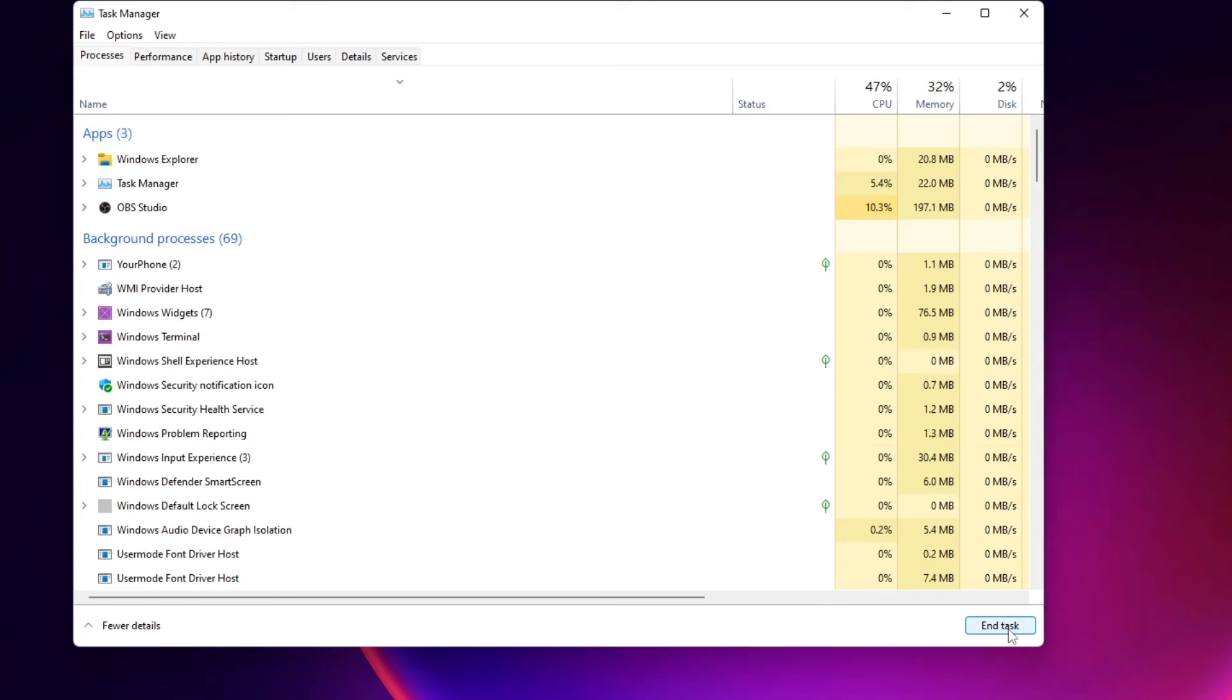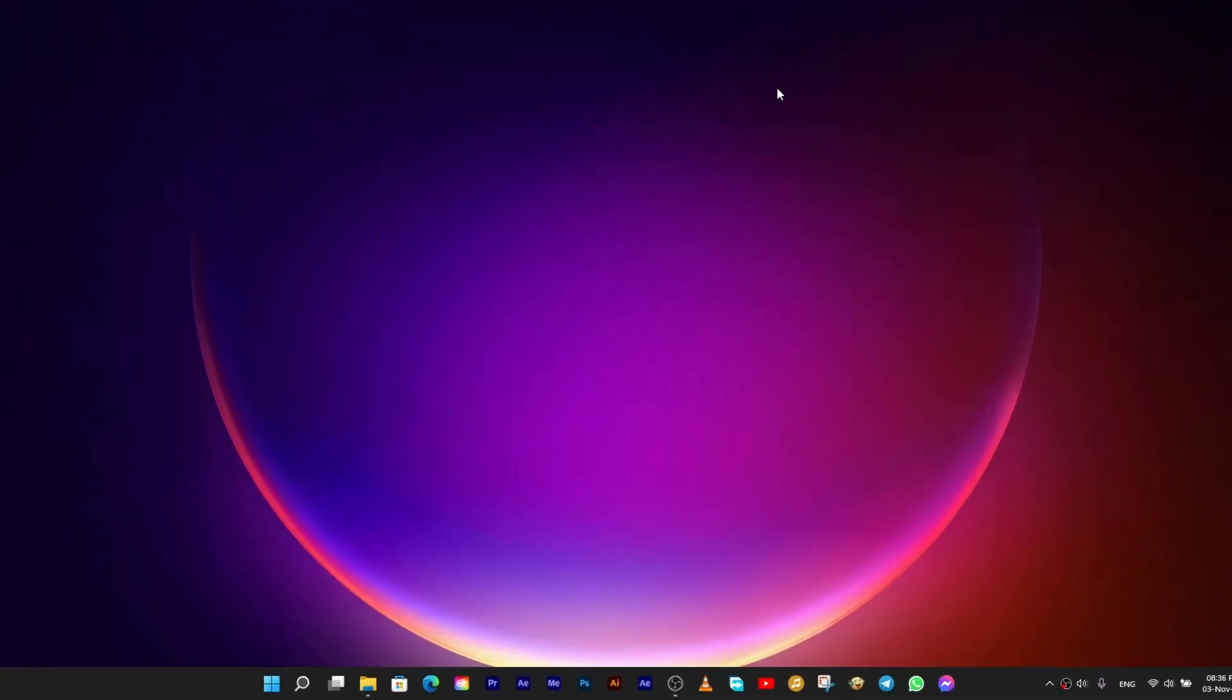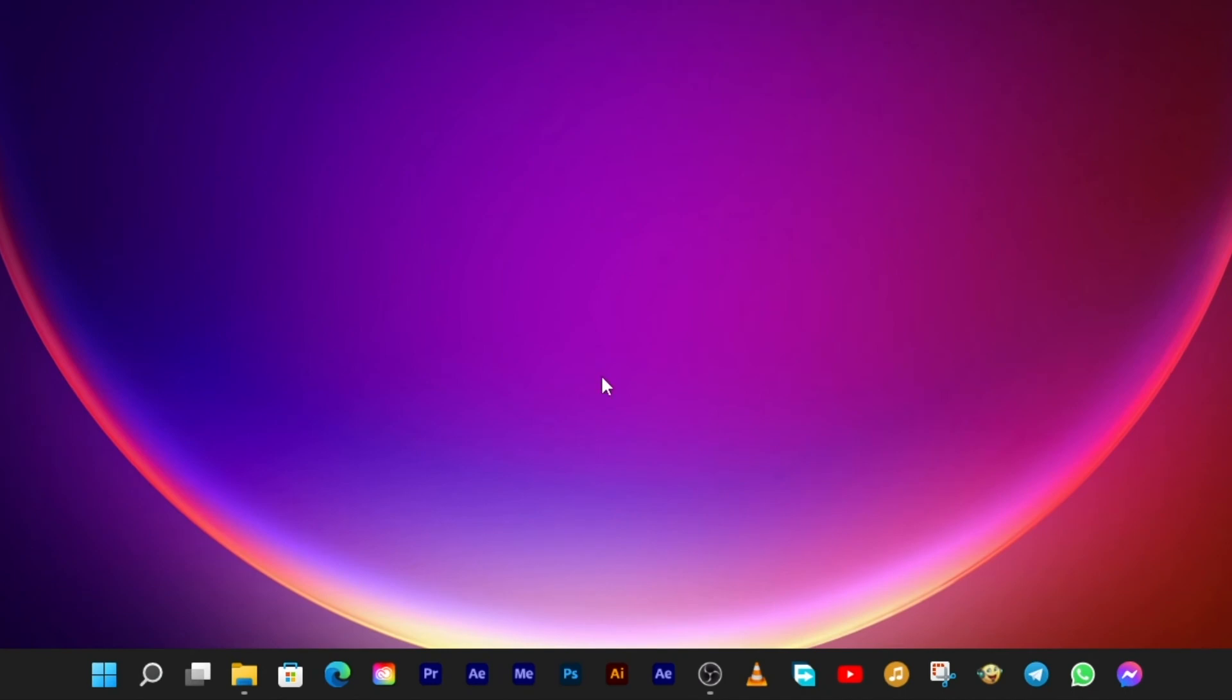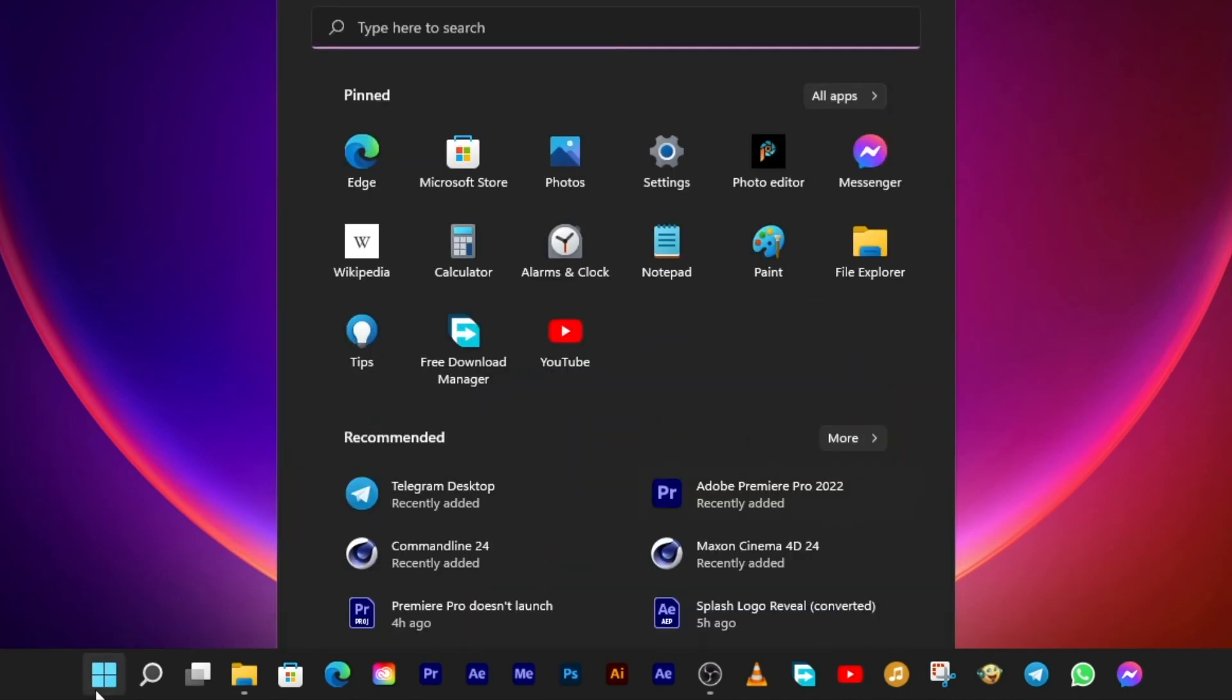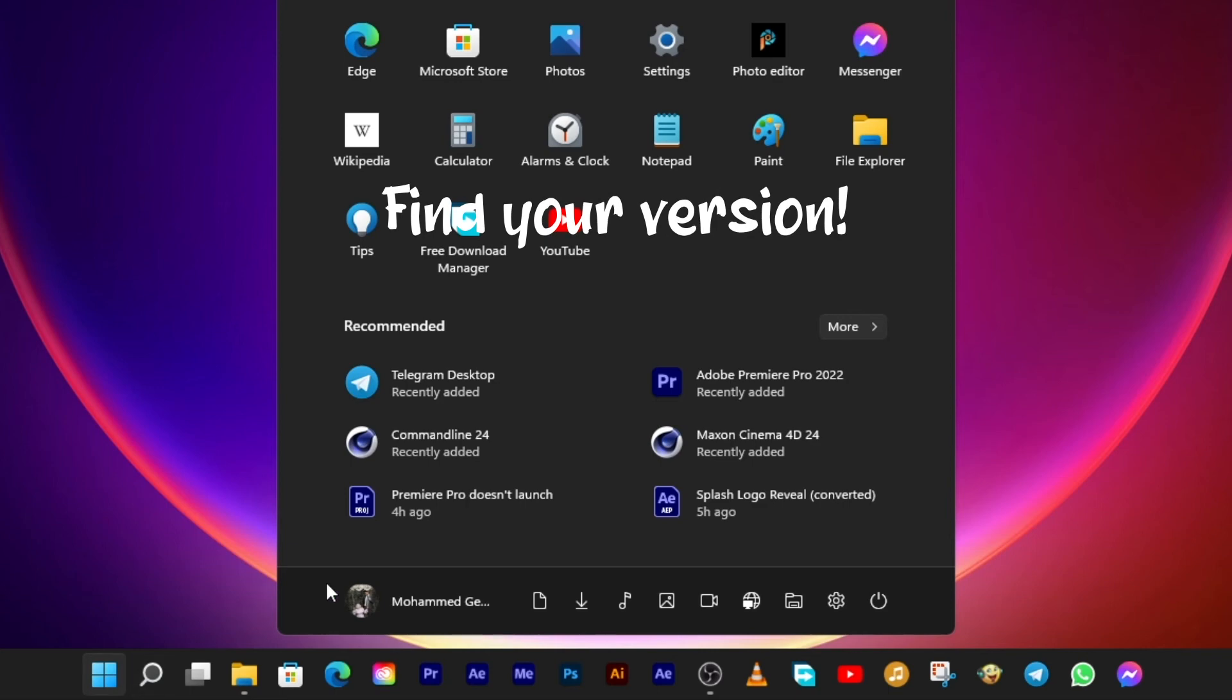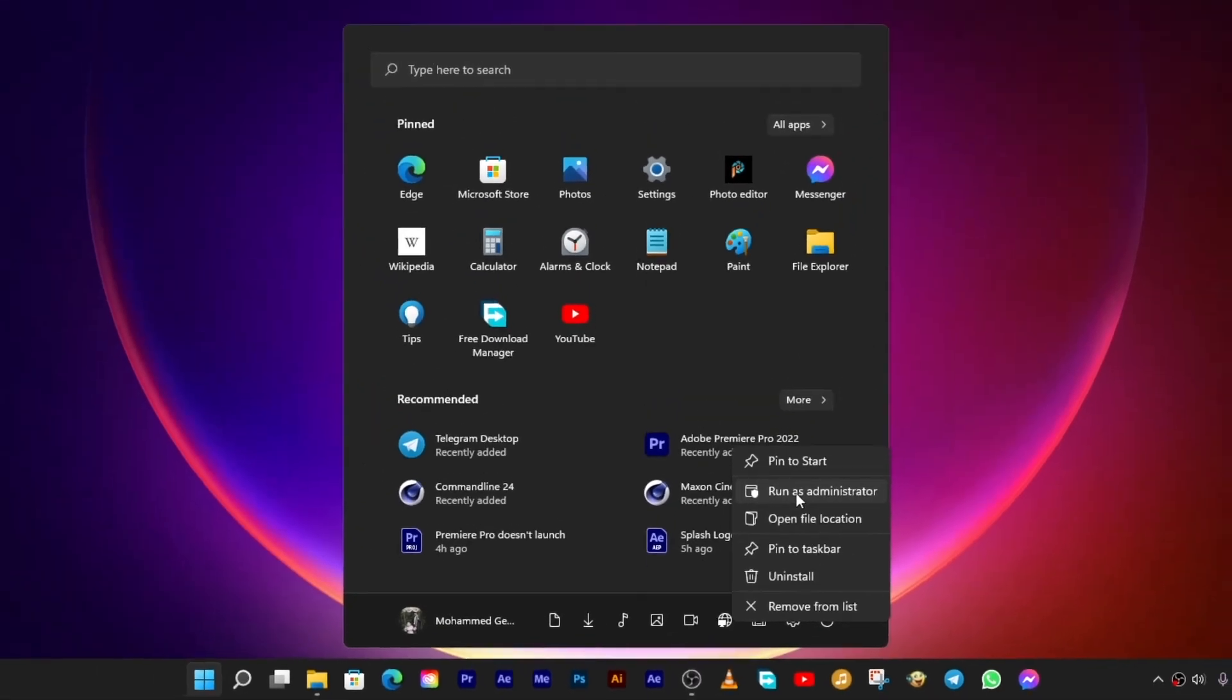If this doesn't work, the only thing you have to do is just go and start Premiere Pro as an administrator. Go to the Start menu and find Premiere Pro 2022, then right-click on it and choose Run as an administrator.